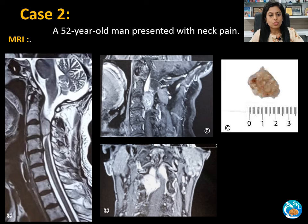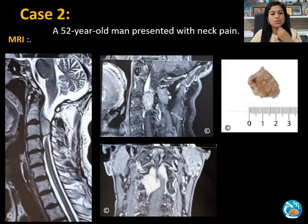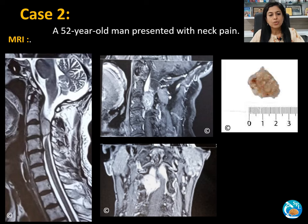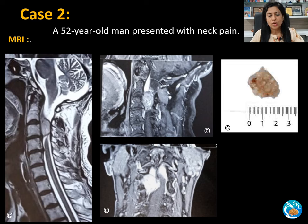Case two: a 52-year-old man presented with neck pain. MRI revealed a lobulated well-defined intra- as well as extradural soft tissue mass in the right C2-C3 neural foramen with right paraspinal extension, measuring approximately 3.9 × 1.3 × 2.9 centimeters with large extension into the spinal canal. The lesion is well-encapsulated and shows heterogeneous hyperintense signal on T2-weighted images and isointense signal on T1-weighted images.